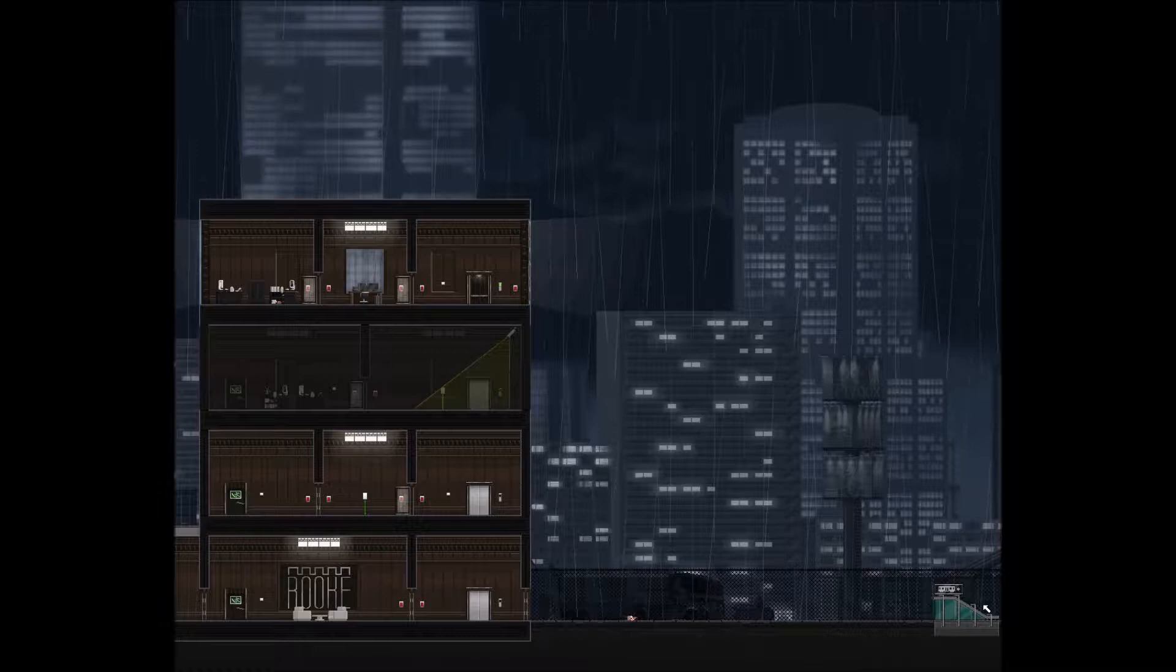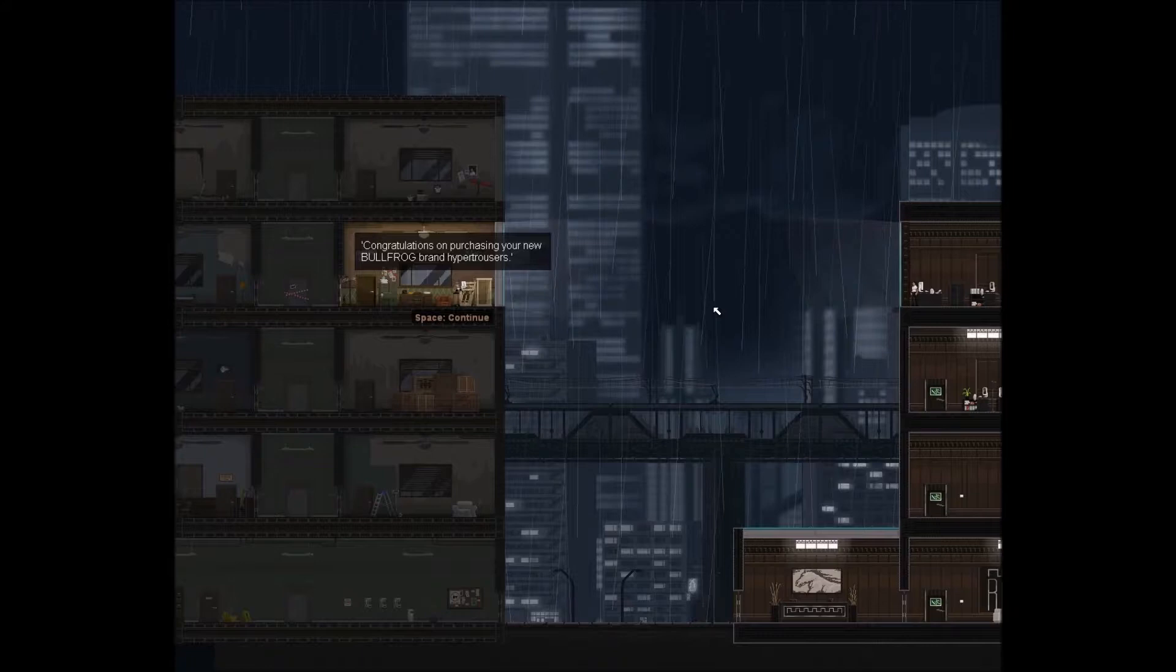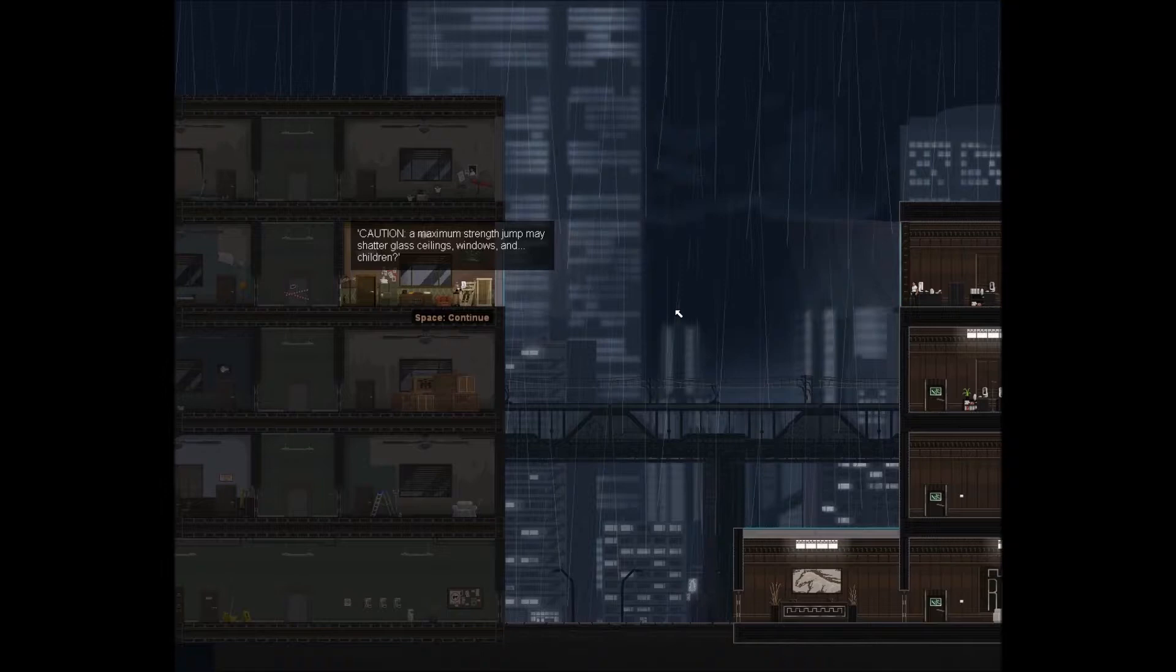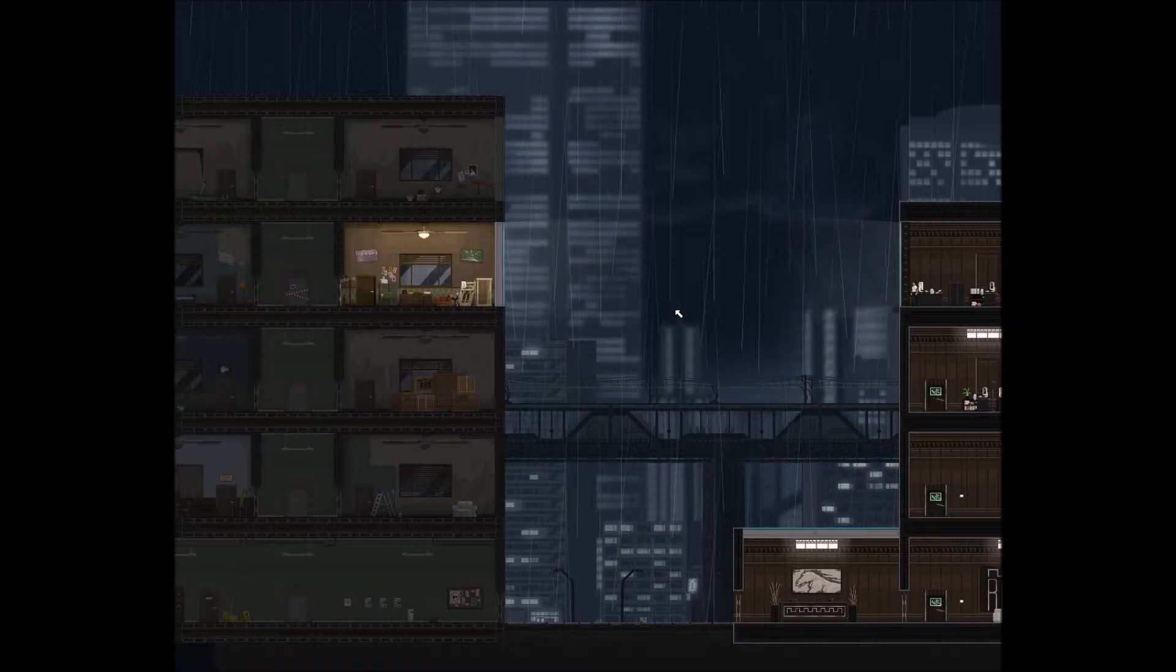85 seconds earlier. Congratulations on purchasing your new Bullfrog brand hyper trousers. Caution: a maximum strength jump may shatter glass ceilings, windows, and children. Hmm, makes sense now. Gunpoint.